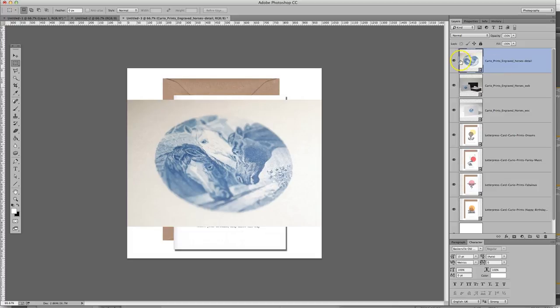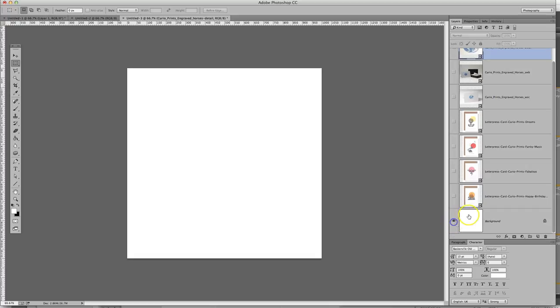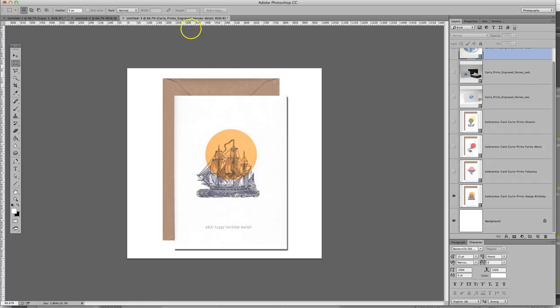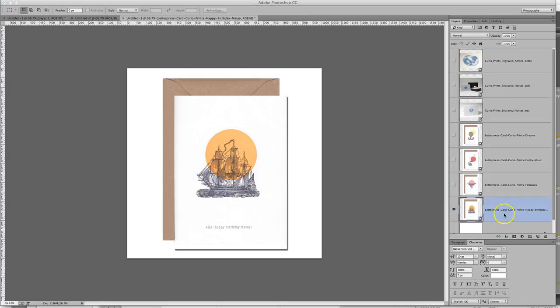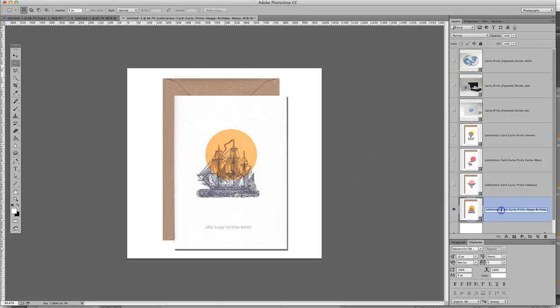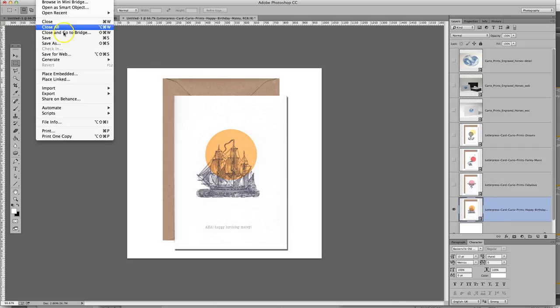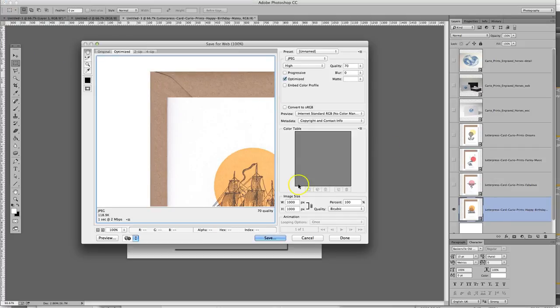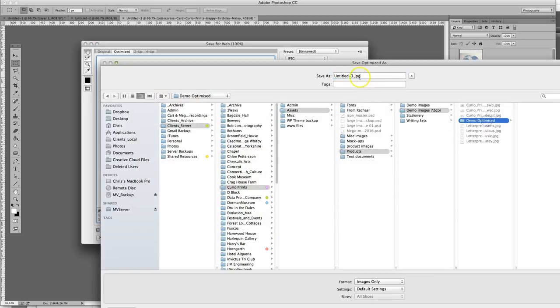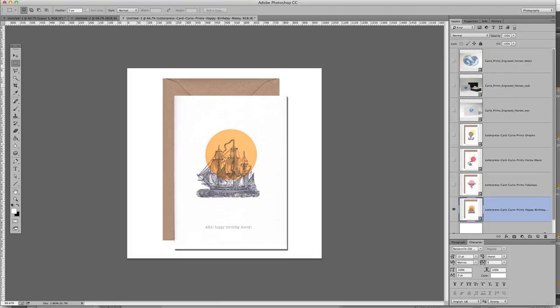So now once you've done this, you can make them all invisible and just one by one save them. So before we save them, we just want to copy this file name. So select the file name or the layer name, Ctrl C to copy that. And then we go to file, save for web, save, then save it into a new folder, paste the file name and then save.